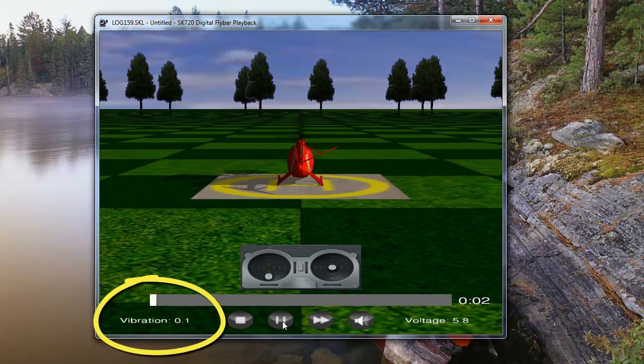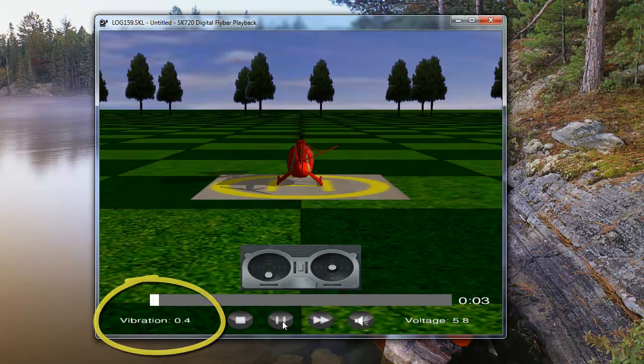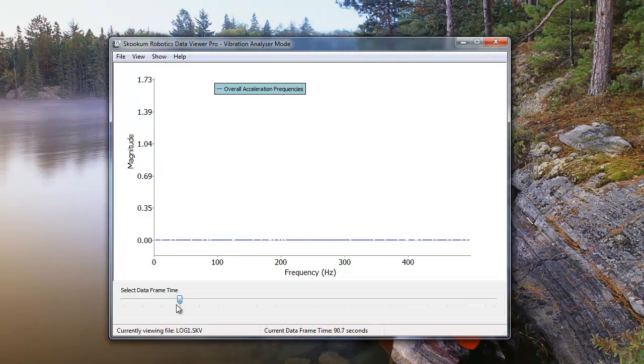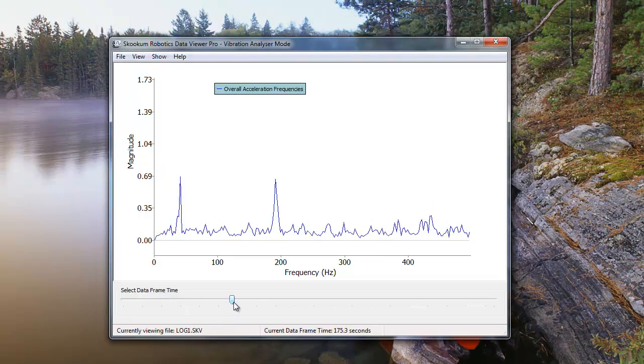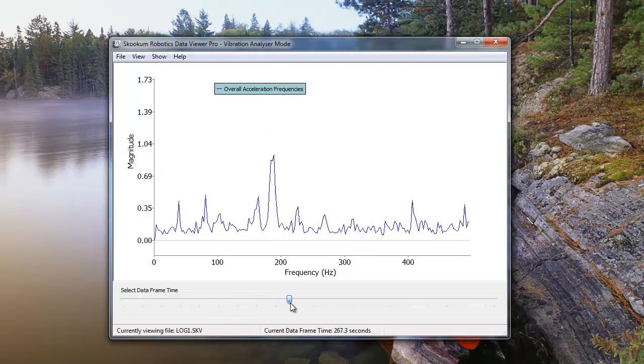If your vibes are high, record a vibration log to help find the cause or mount the SK-720 on a metal plate.